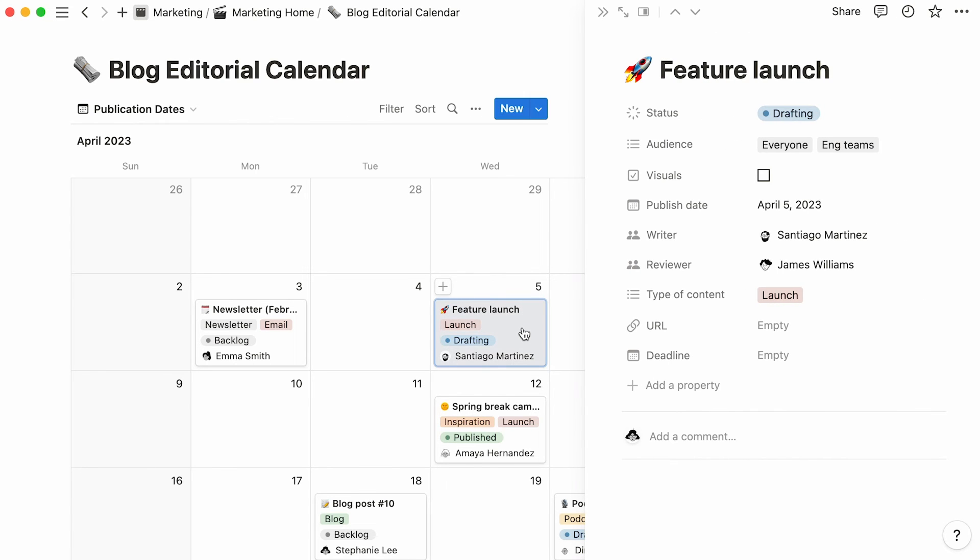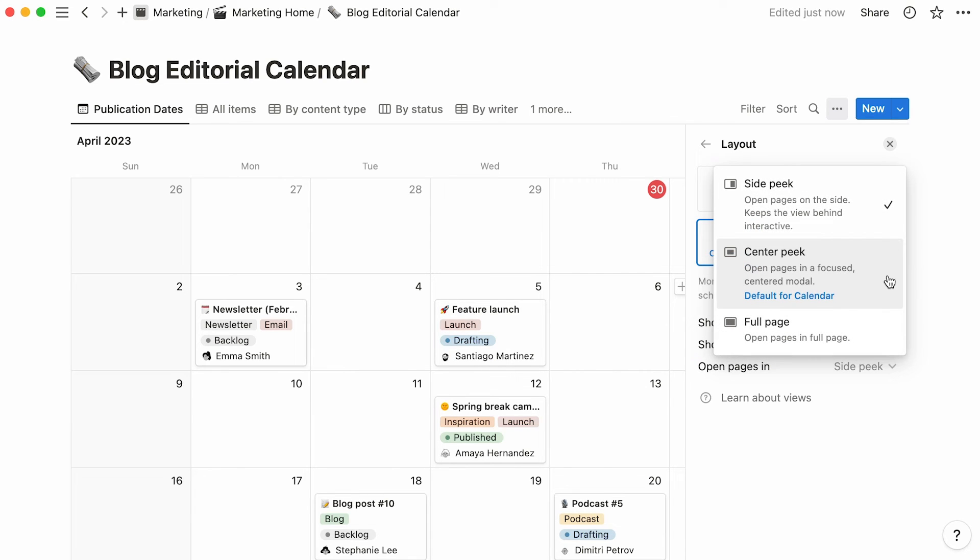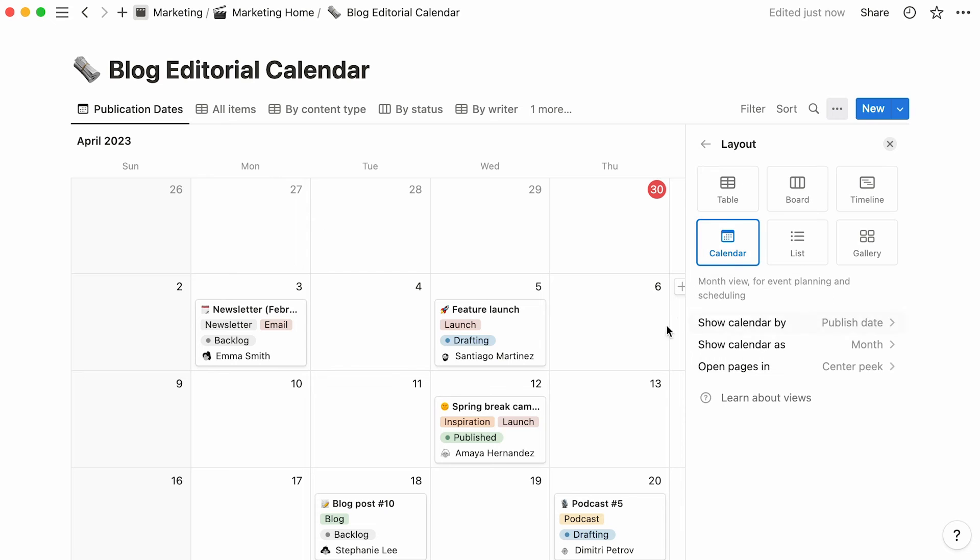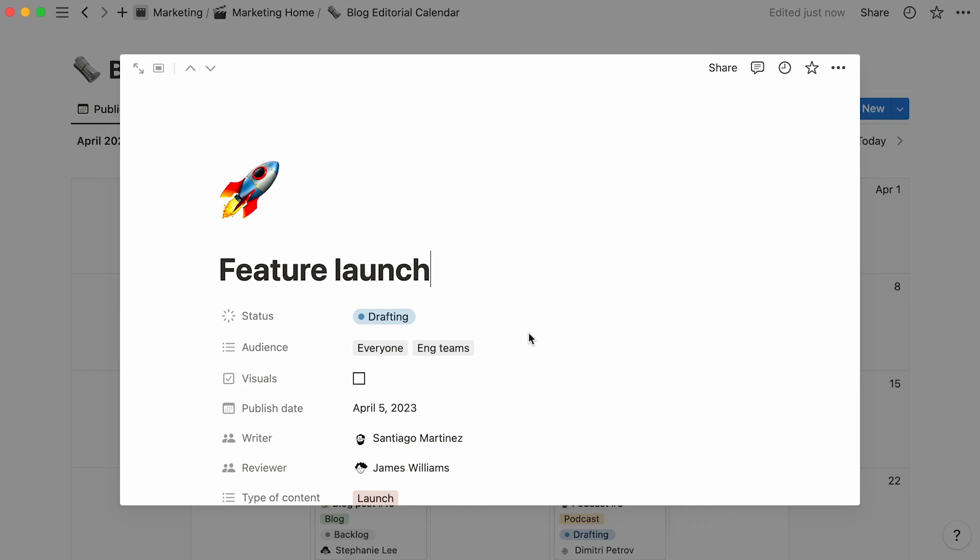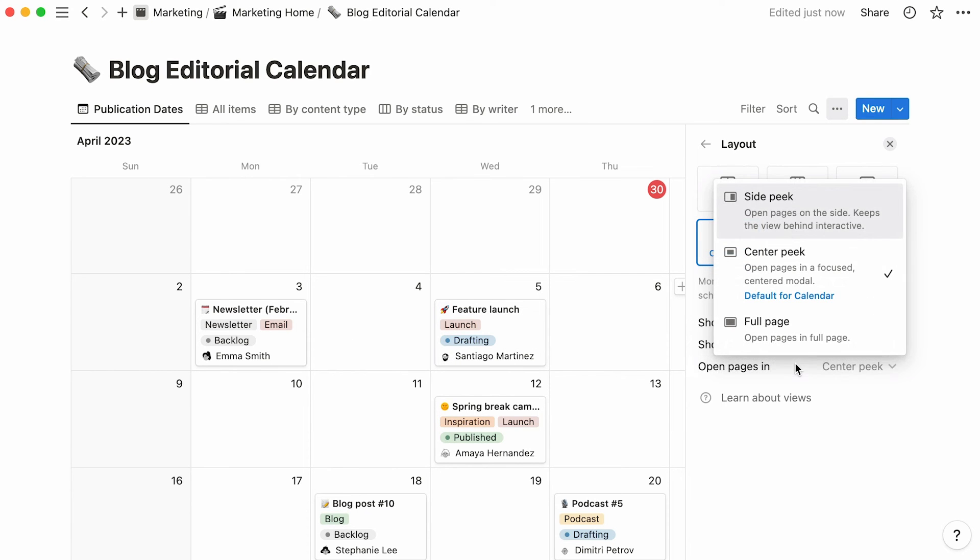Similarly, CenterPeak keeps the database as a background, but this time opens pages in the center, and as this message points out, is the default setting for calendars. Finally, FullPage automatically opens the entries as full pages.